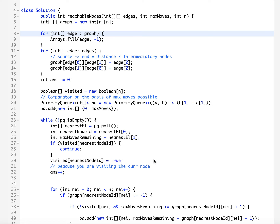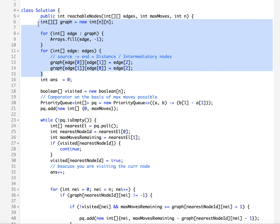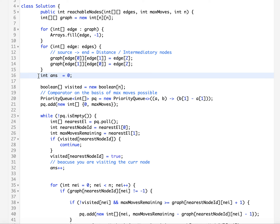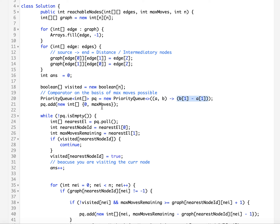In the code, I exactly follow the same steps as described in the presentation. First, I build the adjacency matrix: for each edge, I assign the distance equal to the intermediary nodes specified at edge index 2, iterating over all edges passed in the input. By default, if no edge exists, it is identified by -1. I then define the answer variable, the boolean visited array to avoid looping conditions, and the priority queue with a comparator based on maximum remaining moves at index 0.